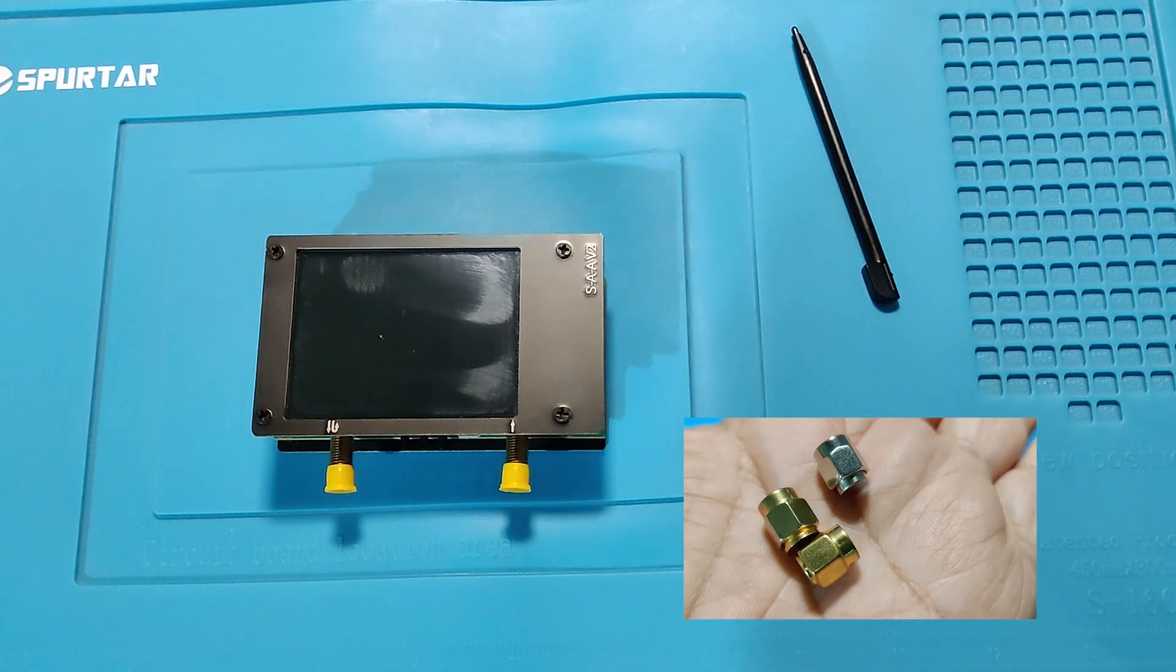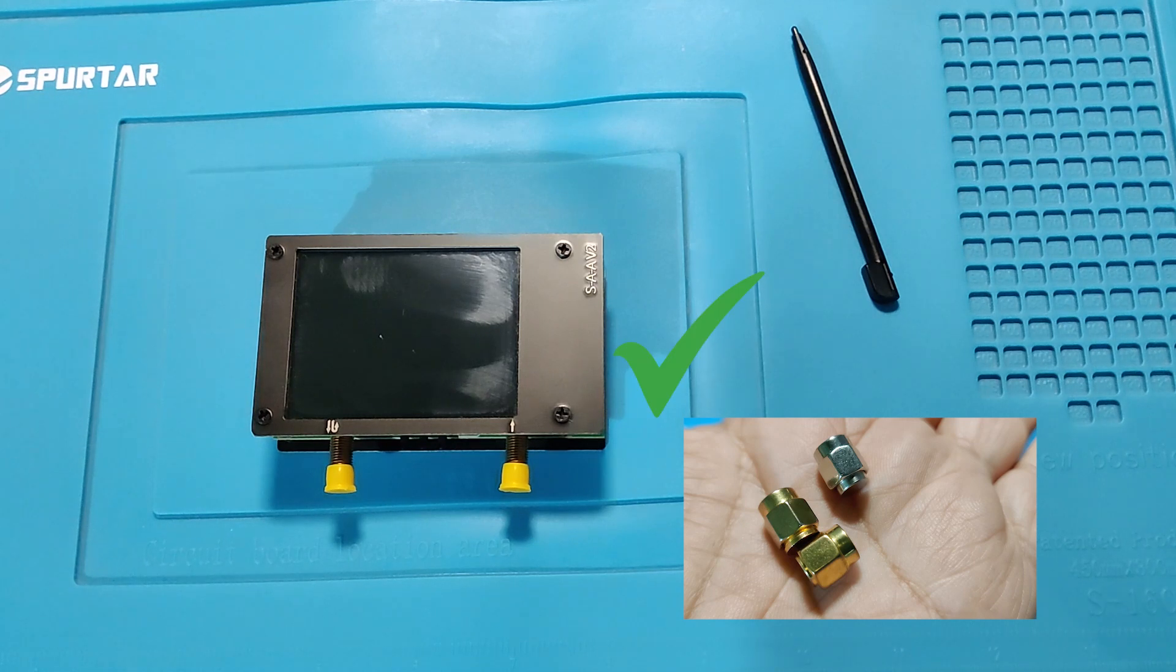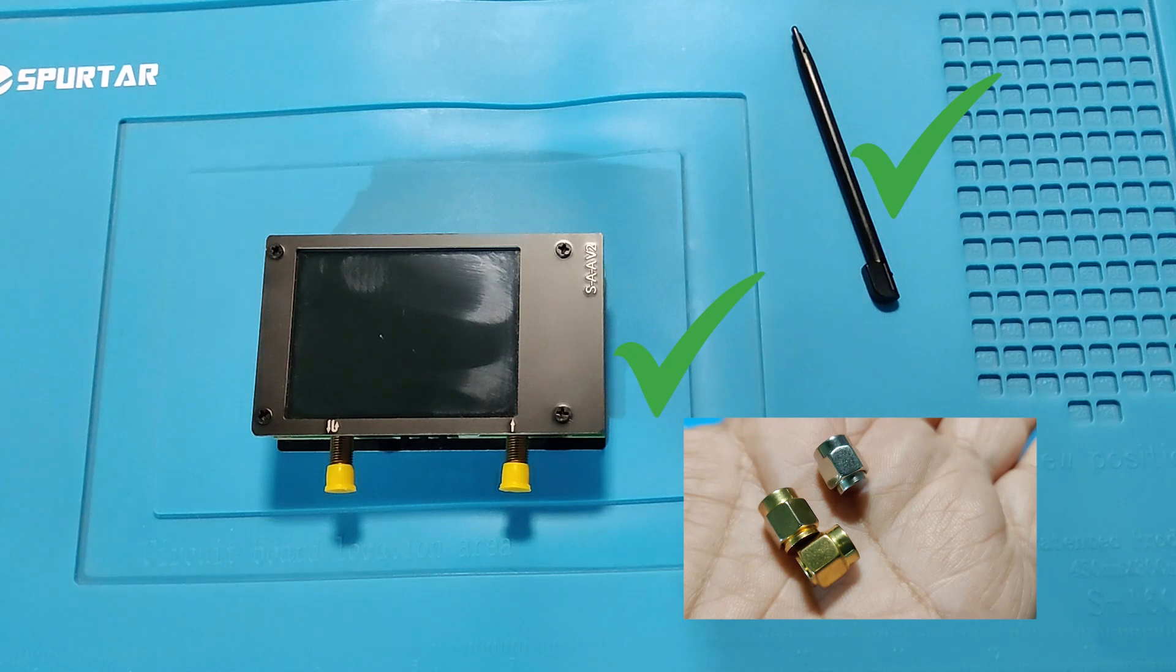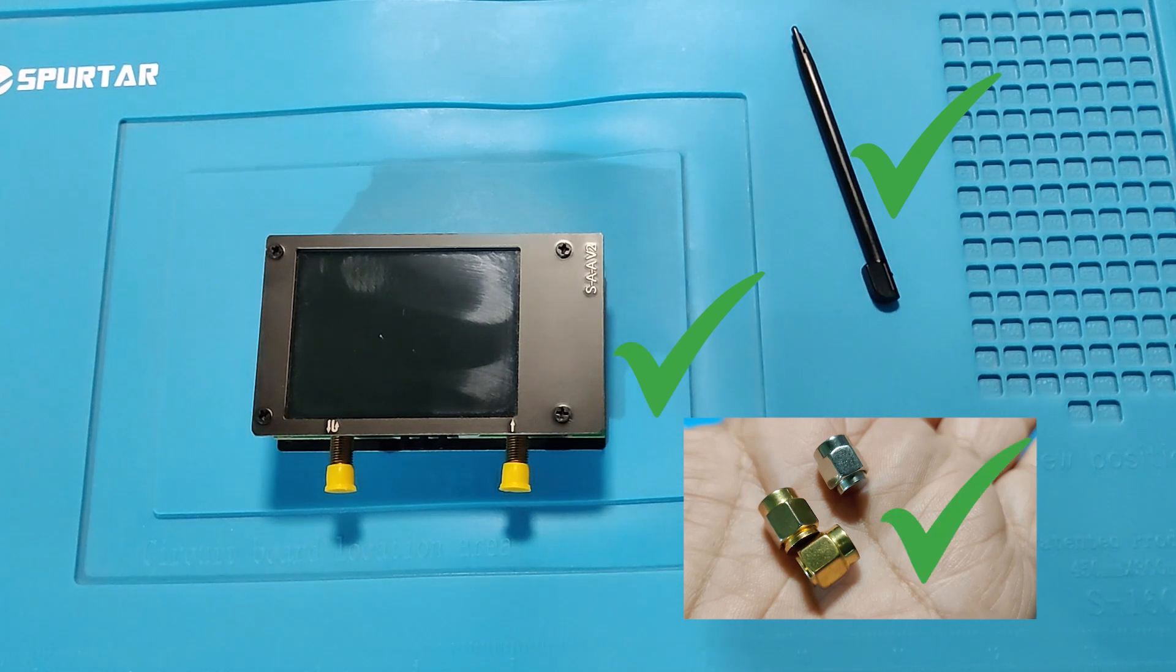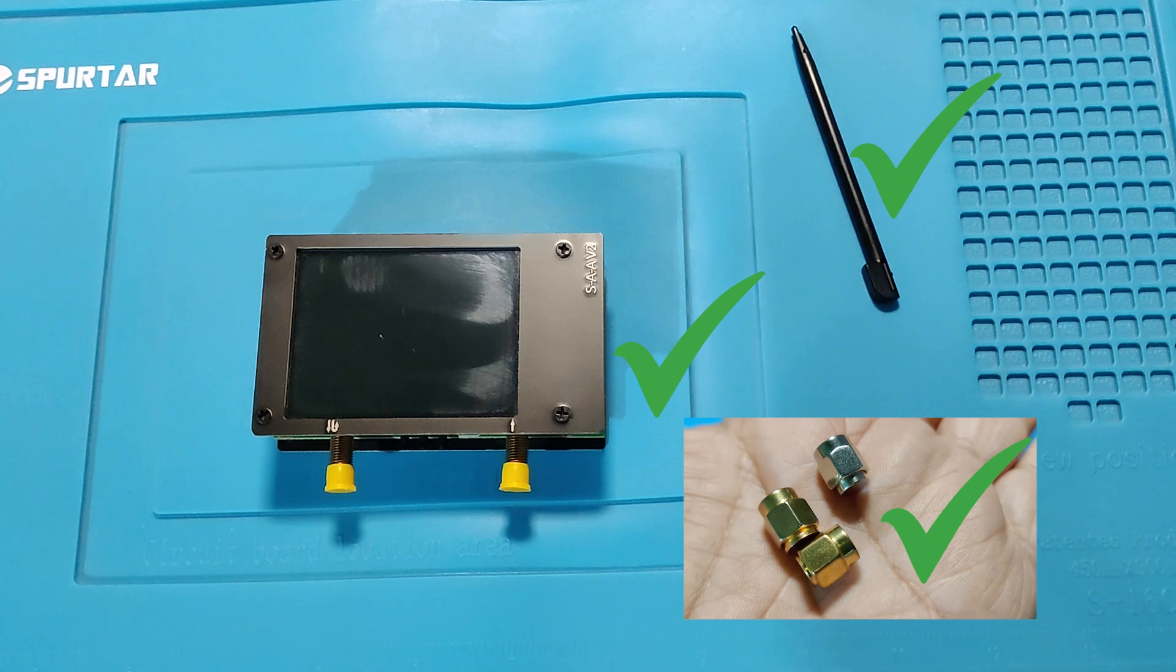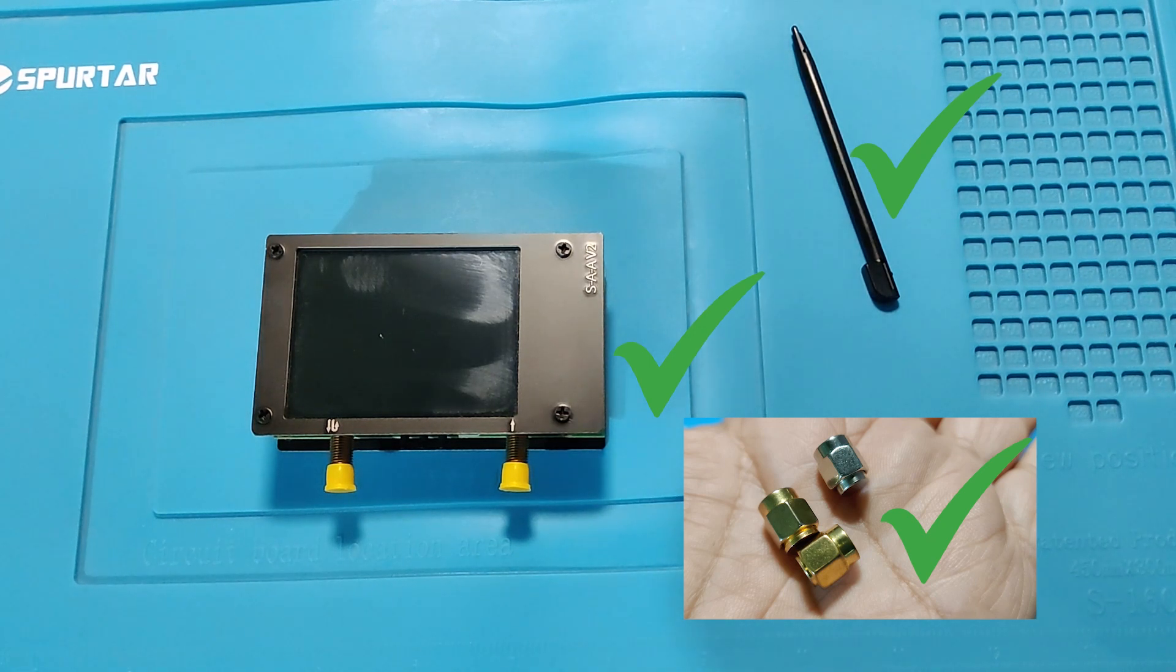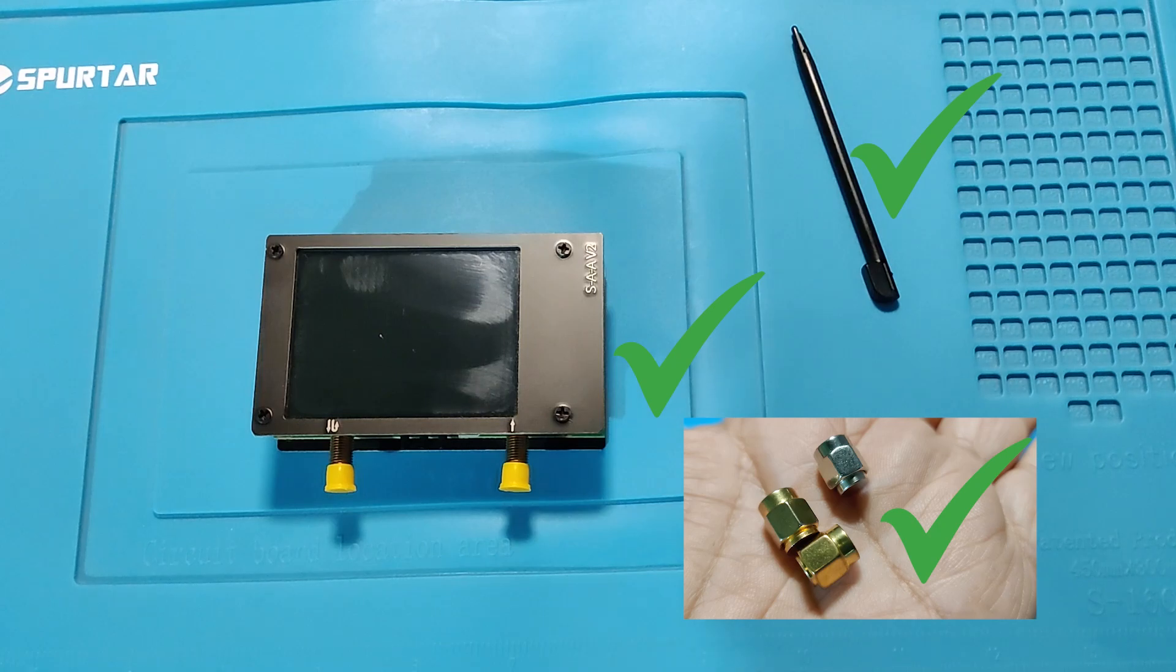To calibrate, we need a VNA, a stylus or anything else to click the screen, and three reference SMA terminators. These are called short, open, and load. We abbreviate it as SOL.